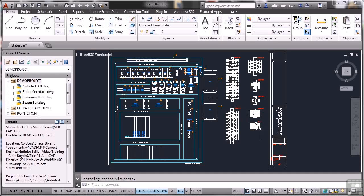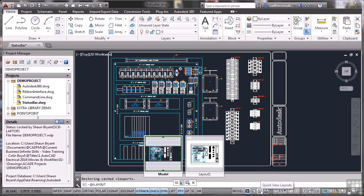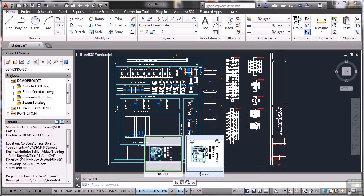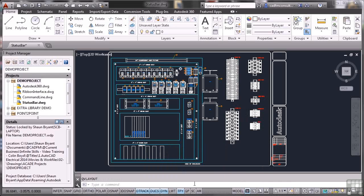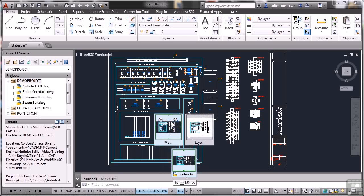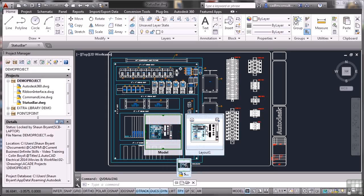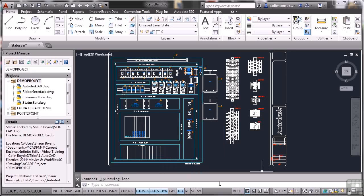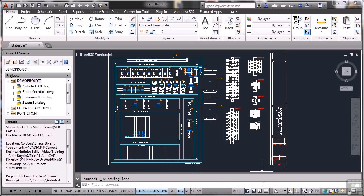I've also got down here on the status bar, quick view layouts, which is somewhat similar. There's my model. There's my layout and I can close it there. If I've got multiple drawings, hover there. I've got one drawing open called status bar. Hover there. There's the model. There's the layout. Again, I can close that by clicking on the cross there. There are some other settings moving along here which involve annotative scaling and also workspaces. We'll look at these in more detail as we work through the course.